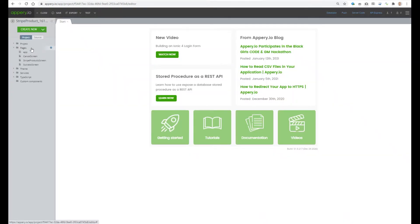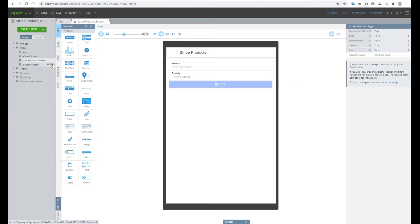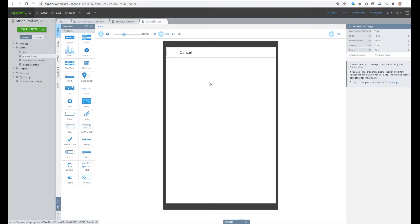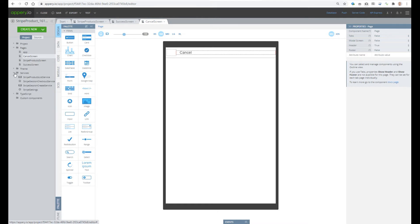Let's expand the pages folder. Here we see three screens. The Stripe product screen is where we can select the required product and specify a quantity. After pressing the Buy button we will be navigated to the Stripe web page, where we can pay for the product, and then we will be redirected to either a success screen or a cancel screen depending on the status of our payment operation.